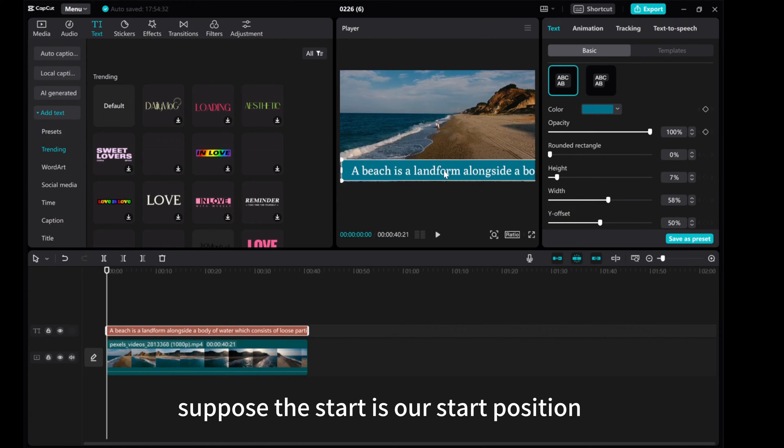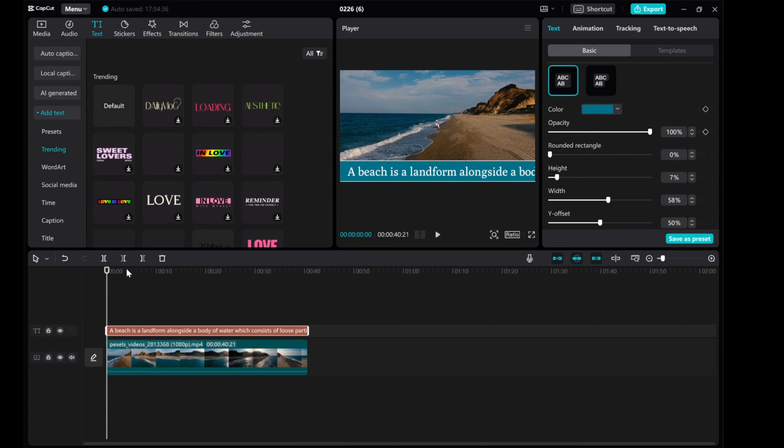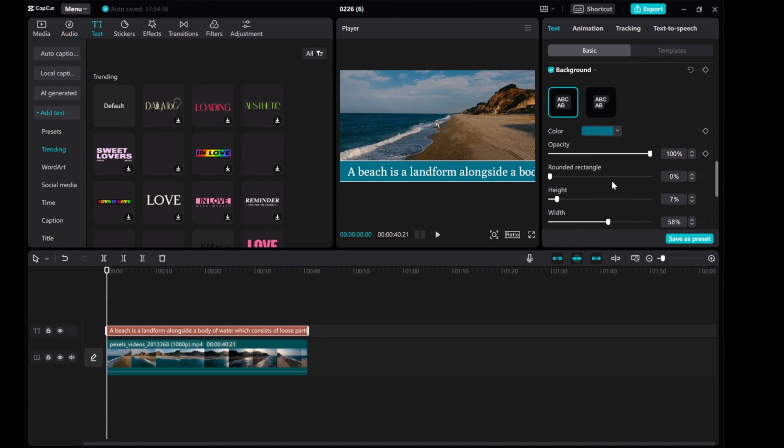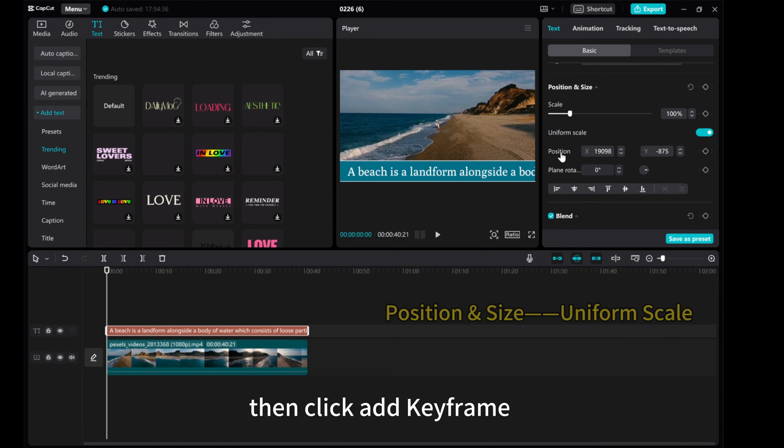Suppose the start is our start position. Move the playhead to the first frame. Then, click add keyframe.